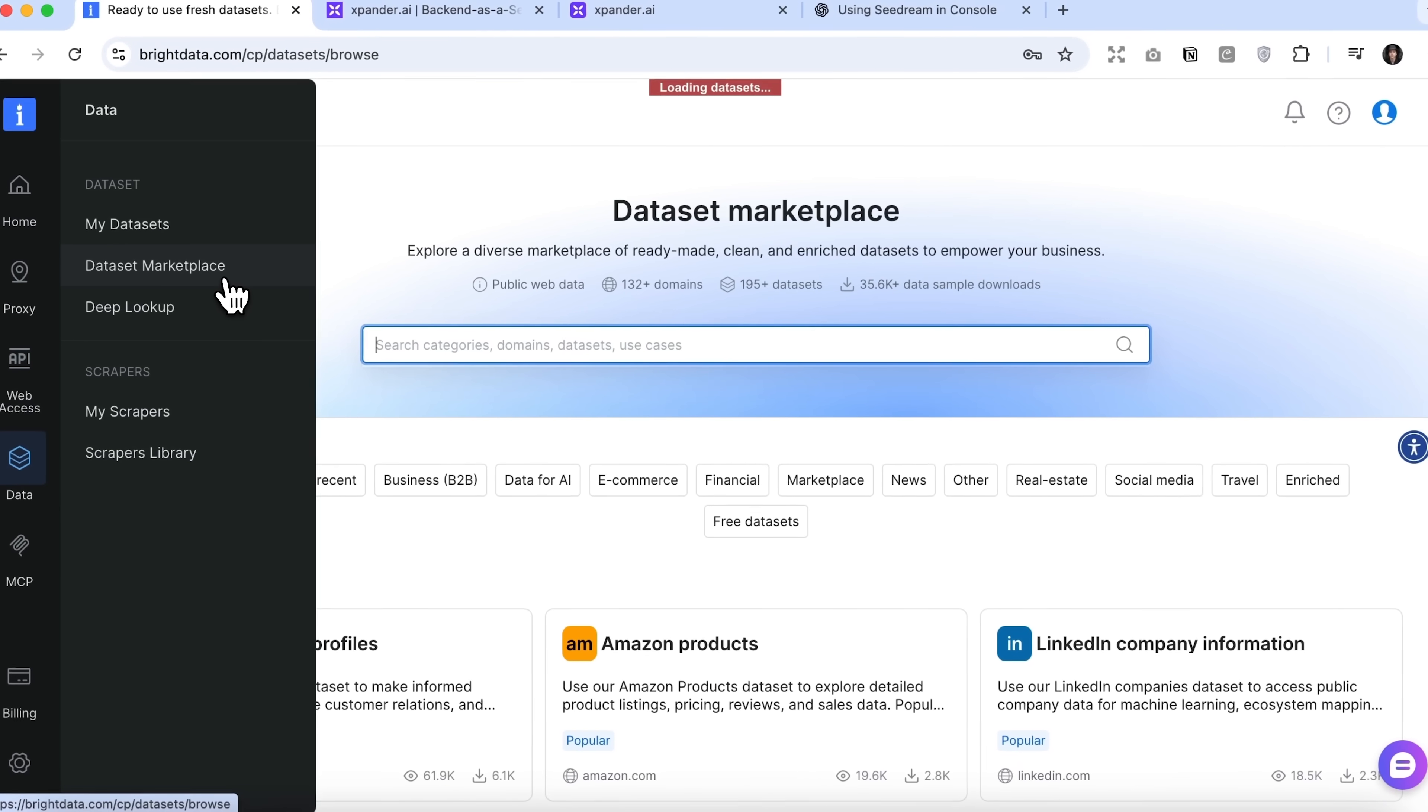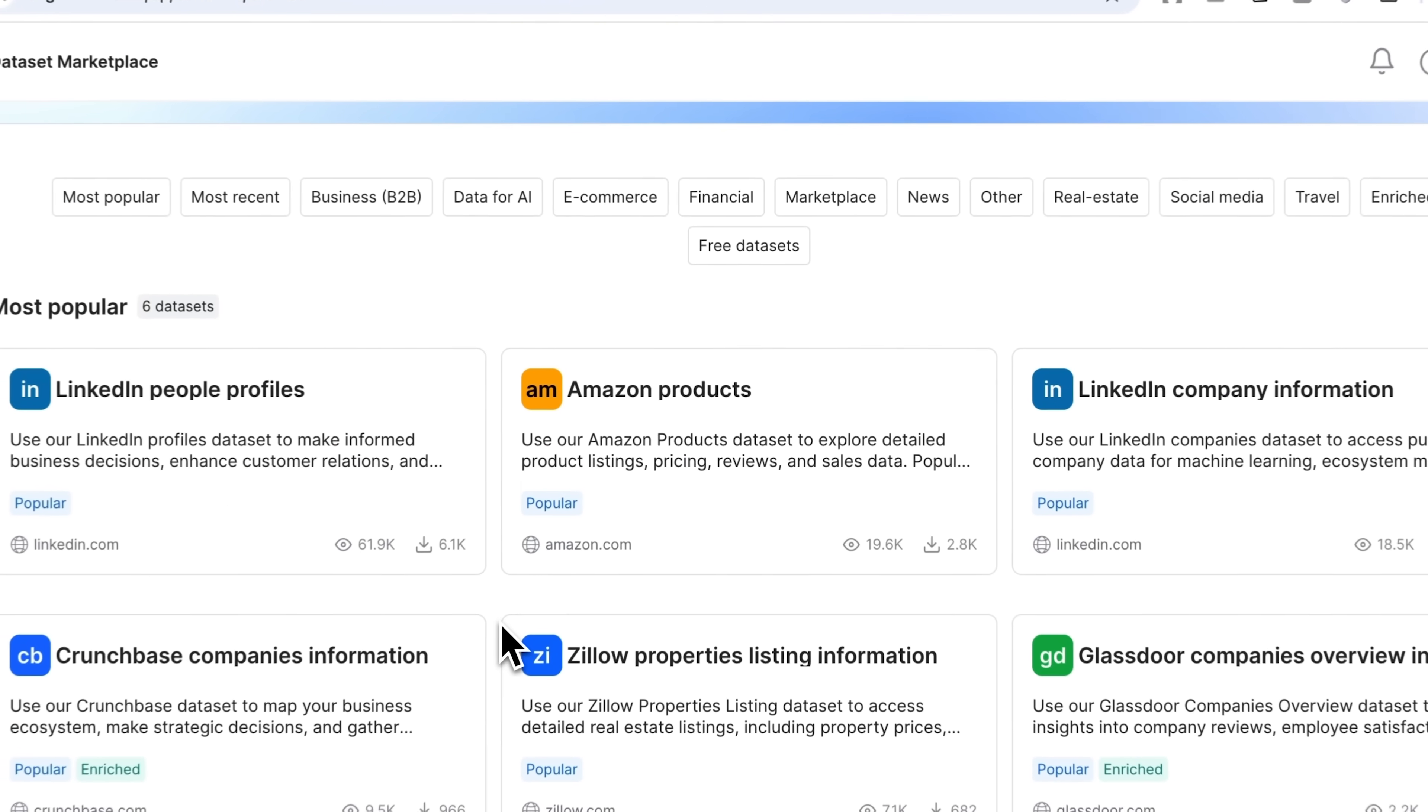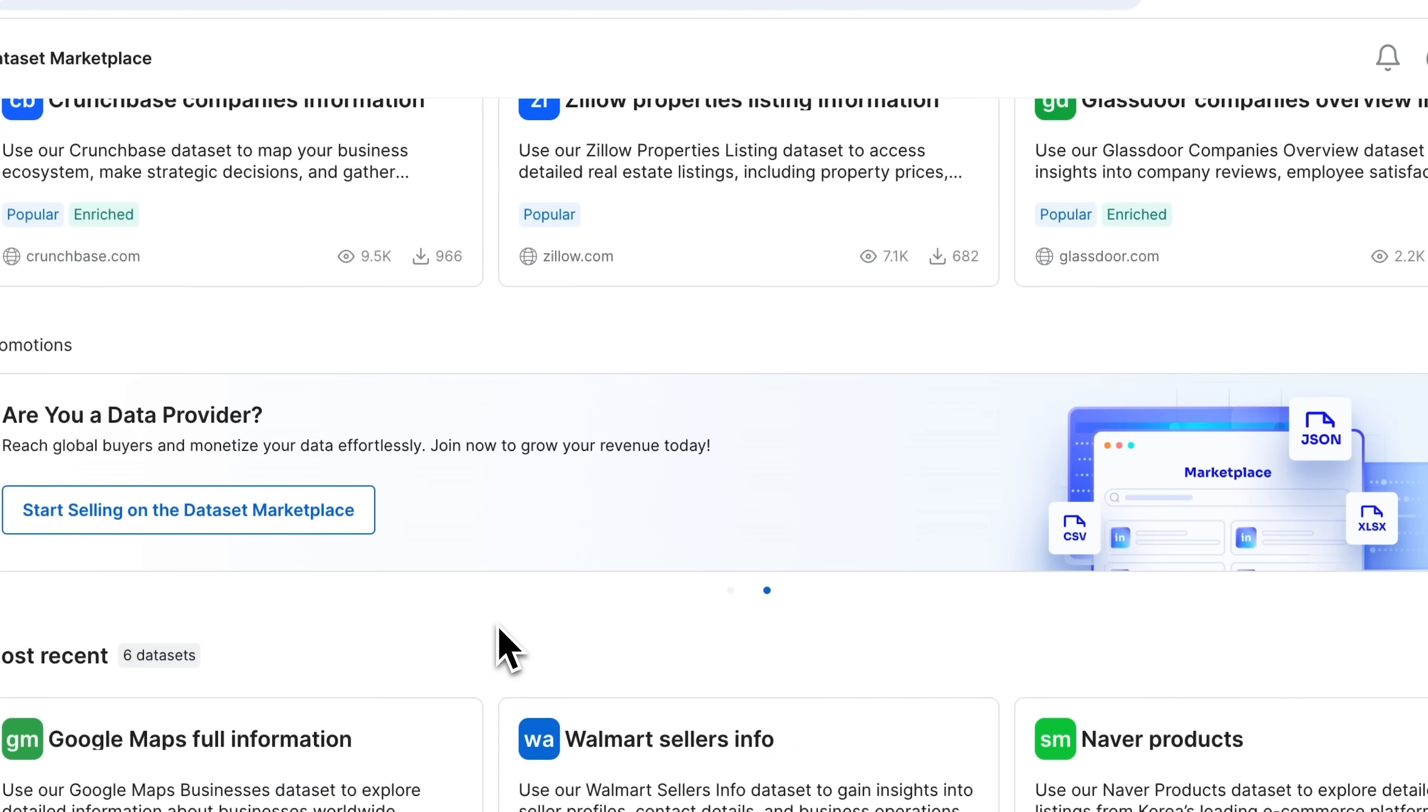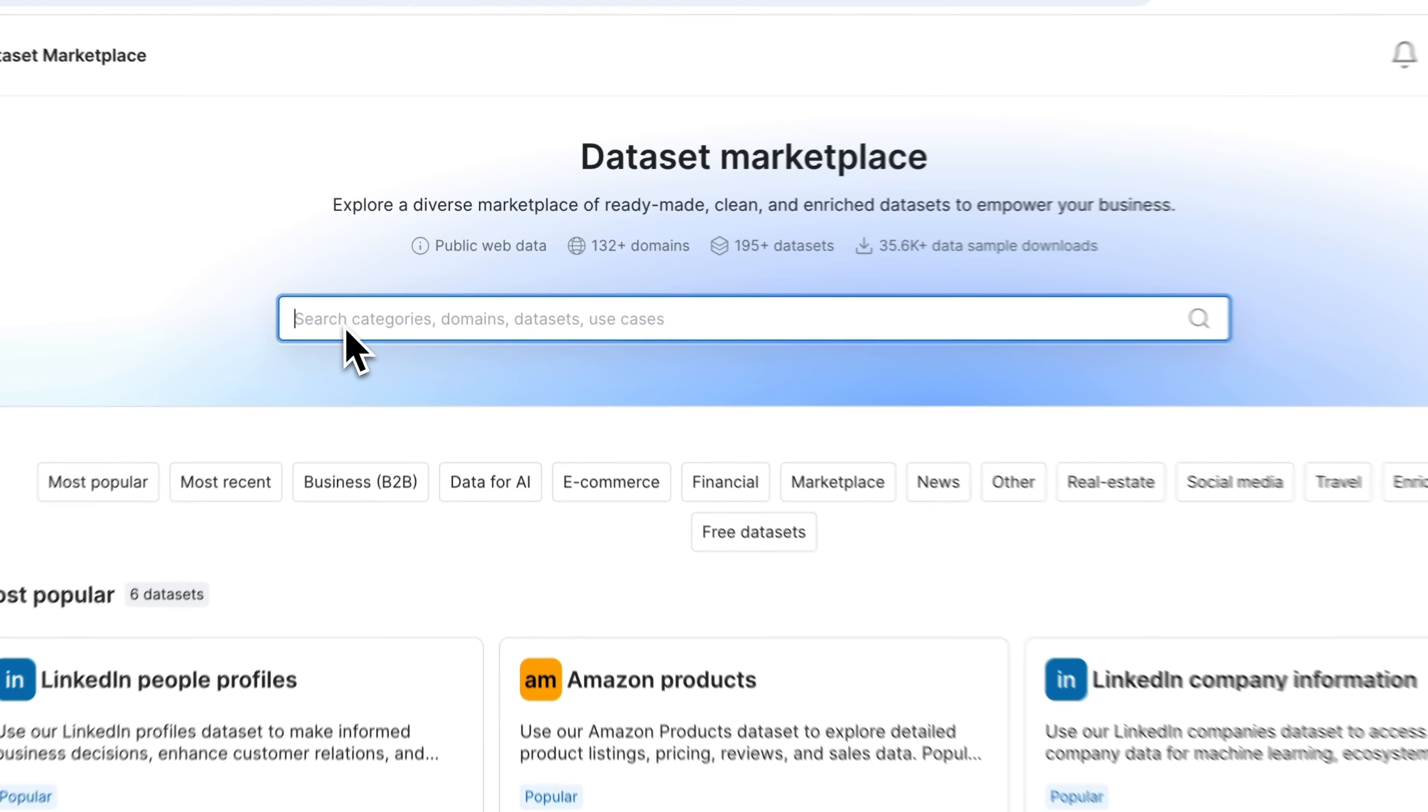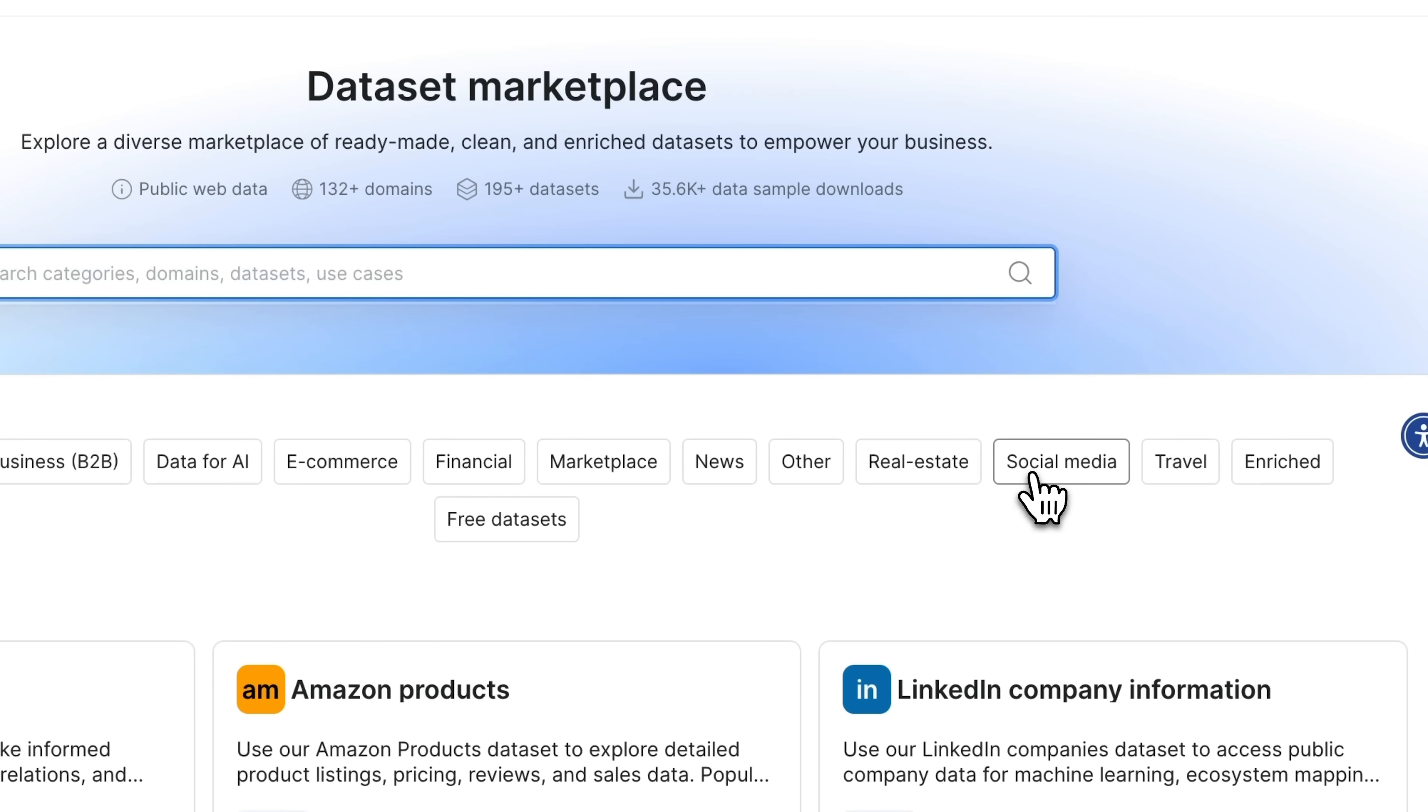Here you'll find an enormous variety of datasets across different niches. There are datasets for business, e-commerce, finance and more. If you're looking for something specific, you can use the search bar or browse through the categories.